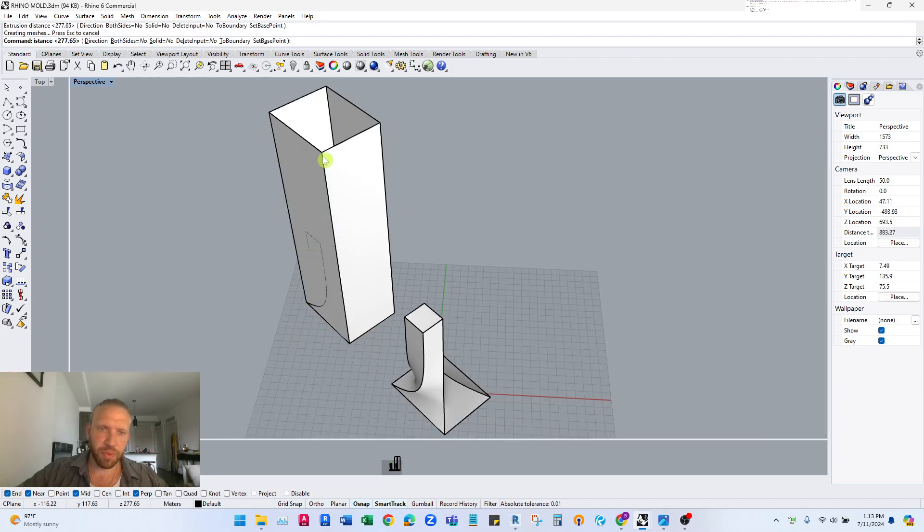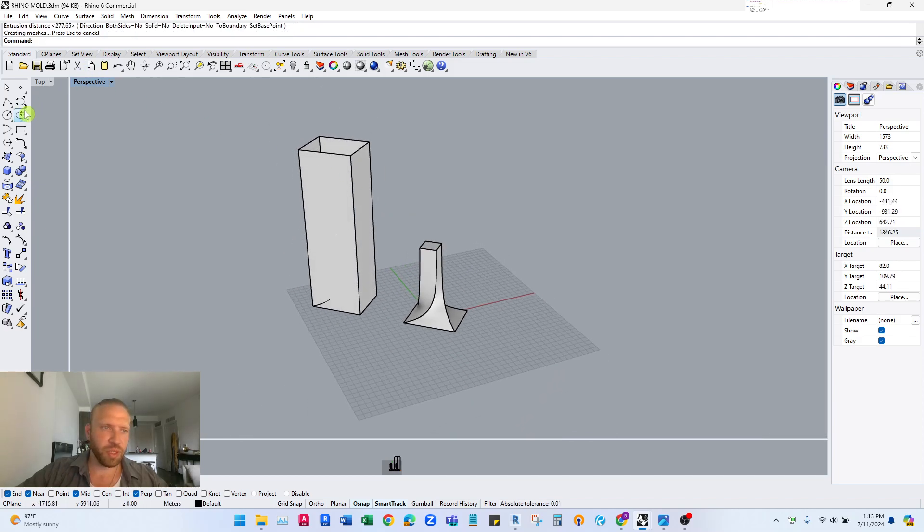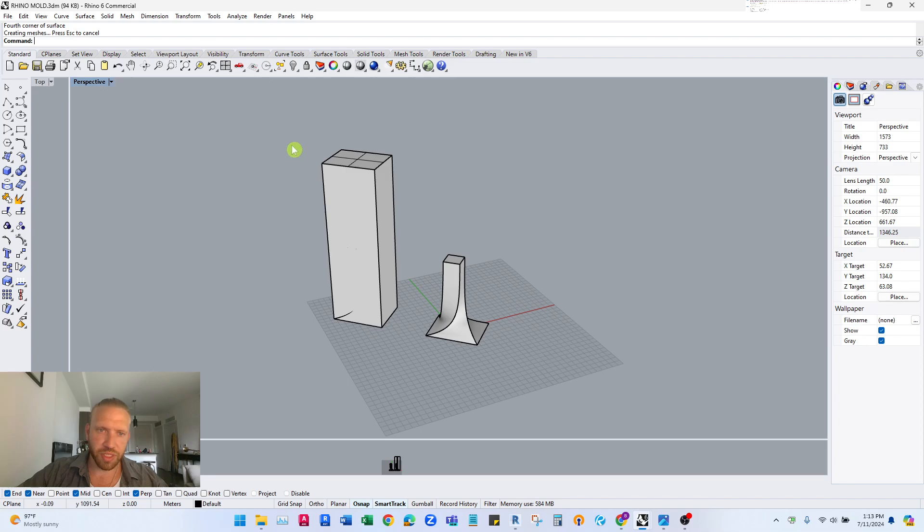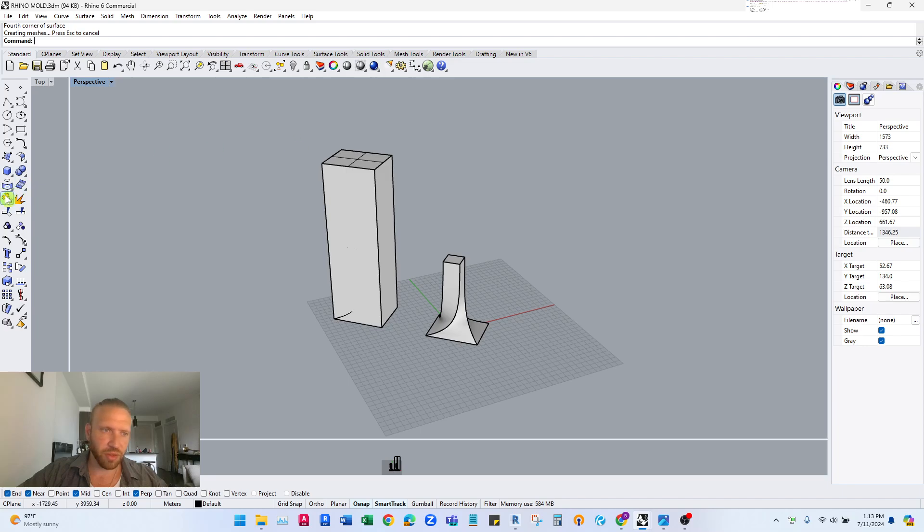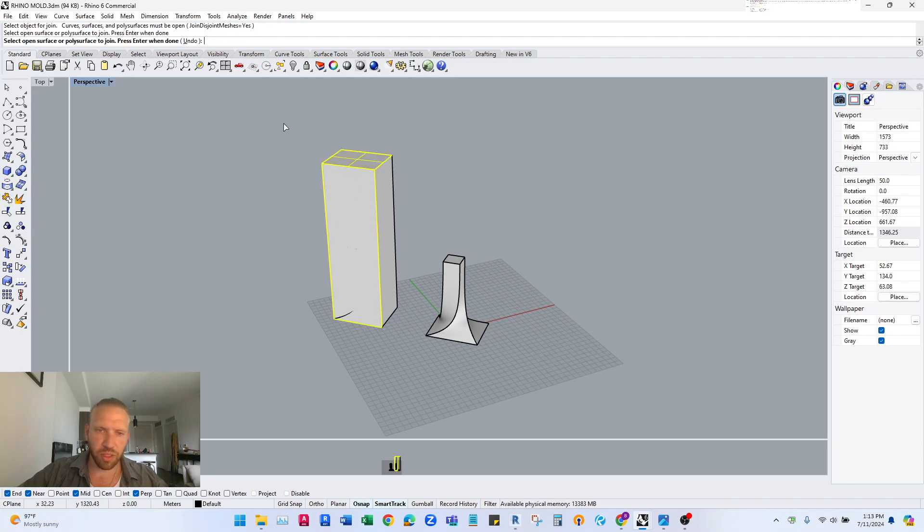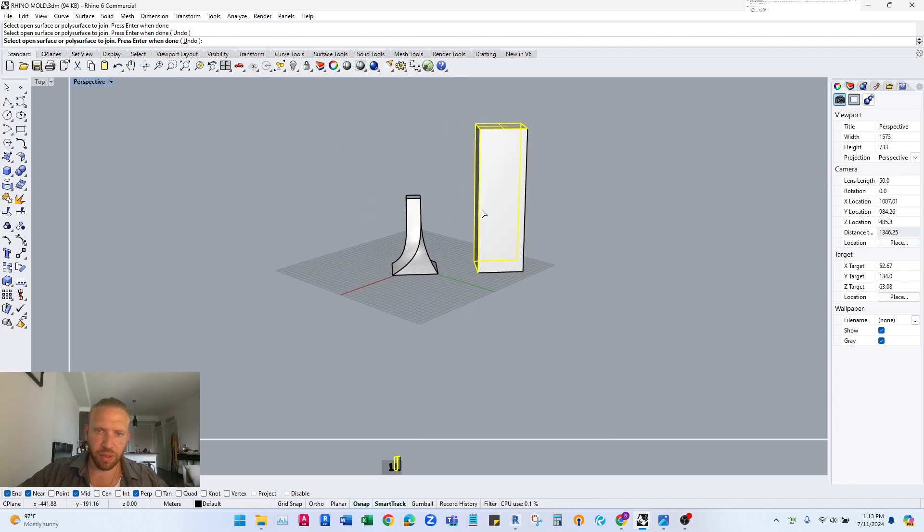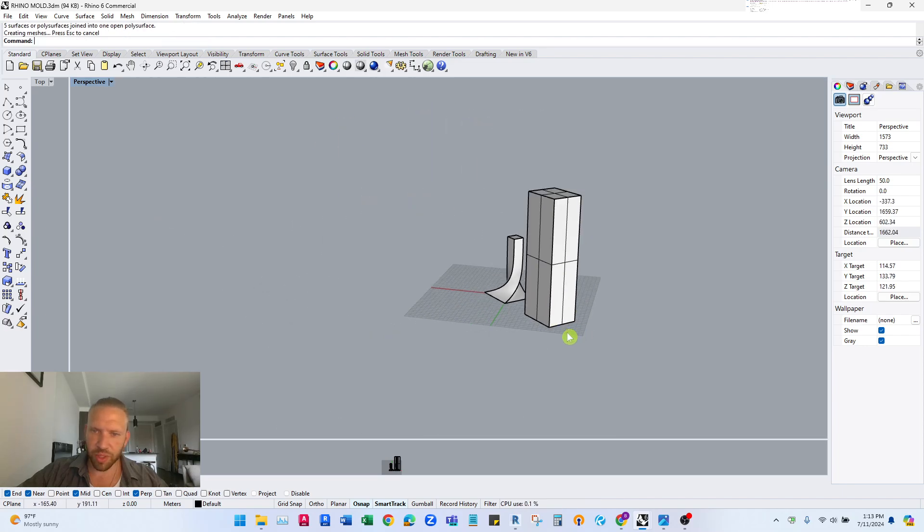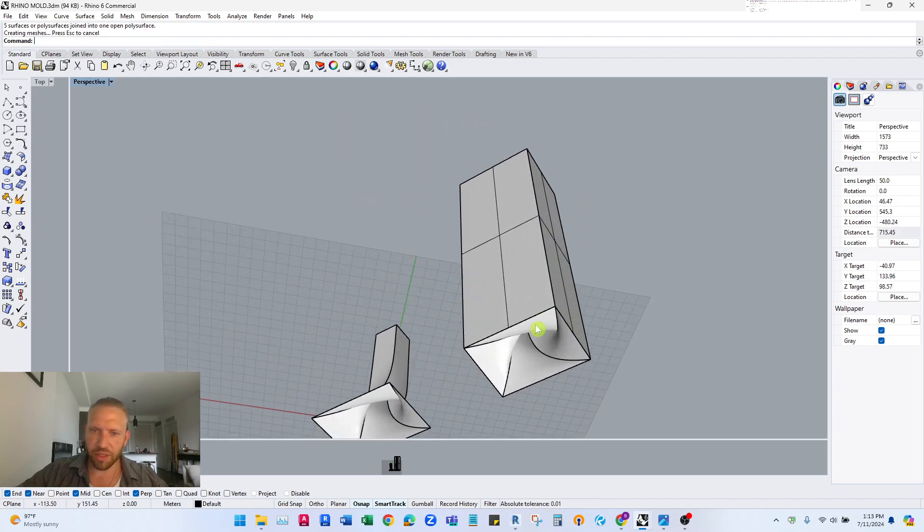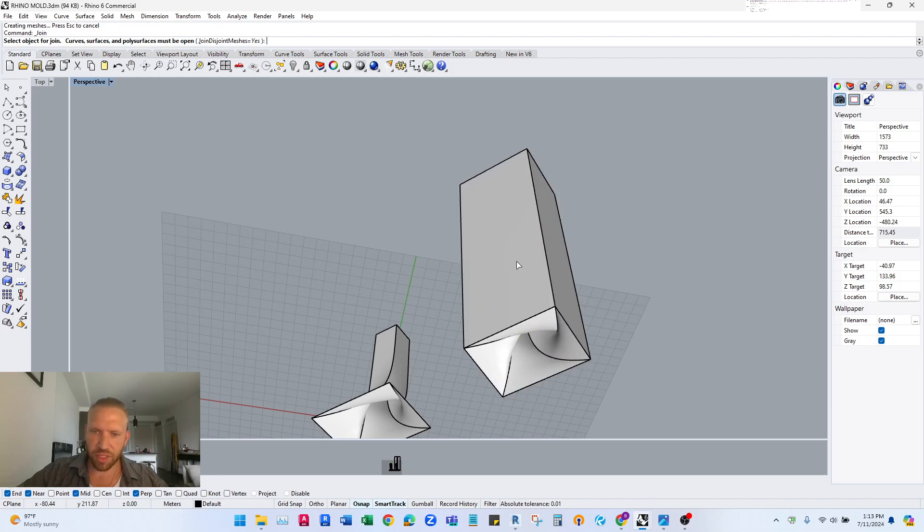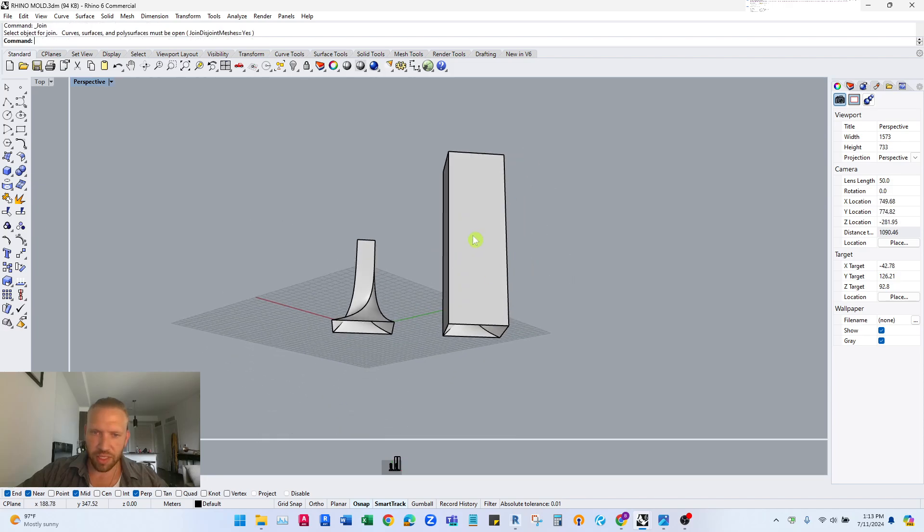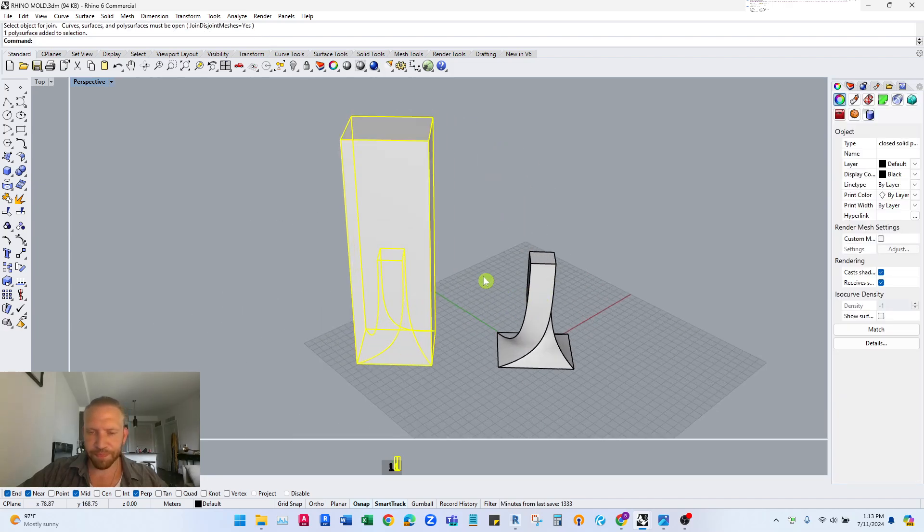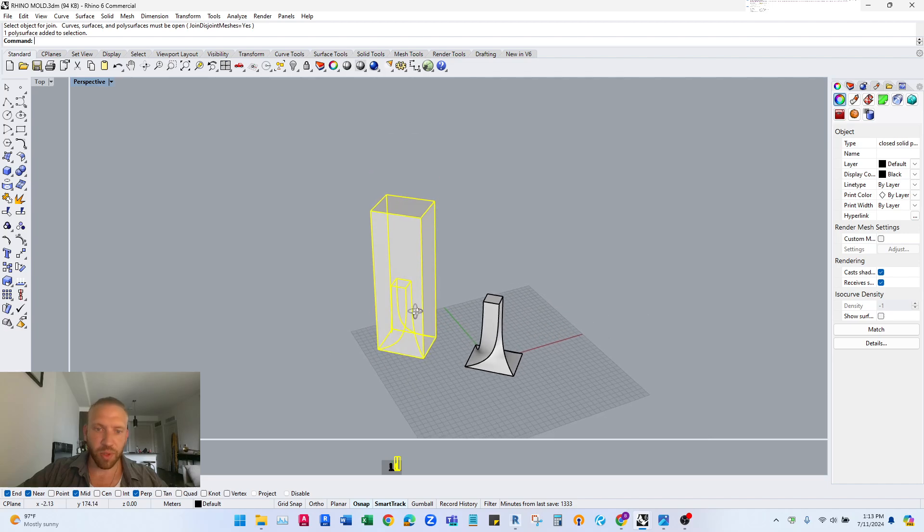It's really important that this is a solid polysurf. It needs to be solid in order for this to work. So we join all this together and join this all together so there we have our void or our mold.